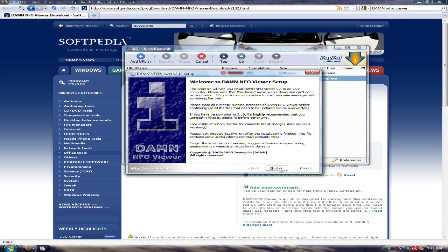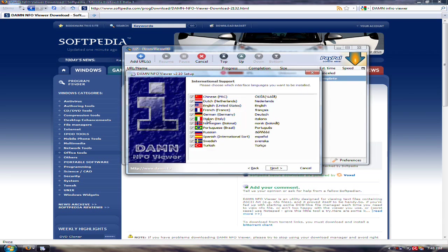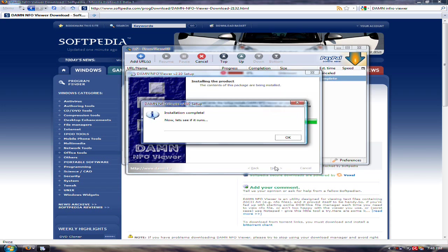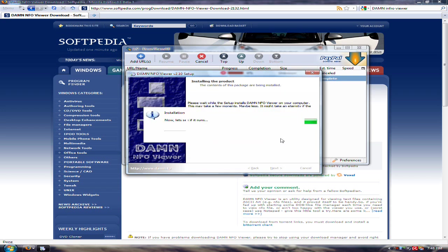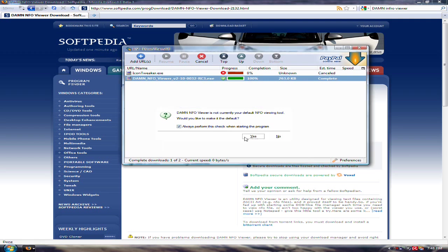Then install it. I'm just gonna get it for English. And install it. Then it opens it too.